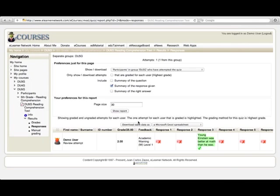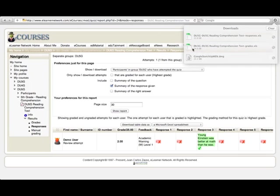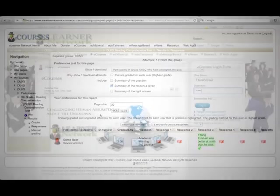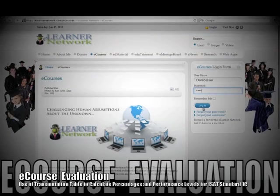This will download not only which questions you got correct and incorrect, but also the question itself. That's how you use eCourses. Thank you for watching.